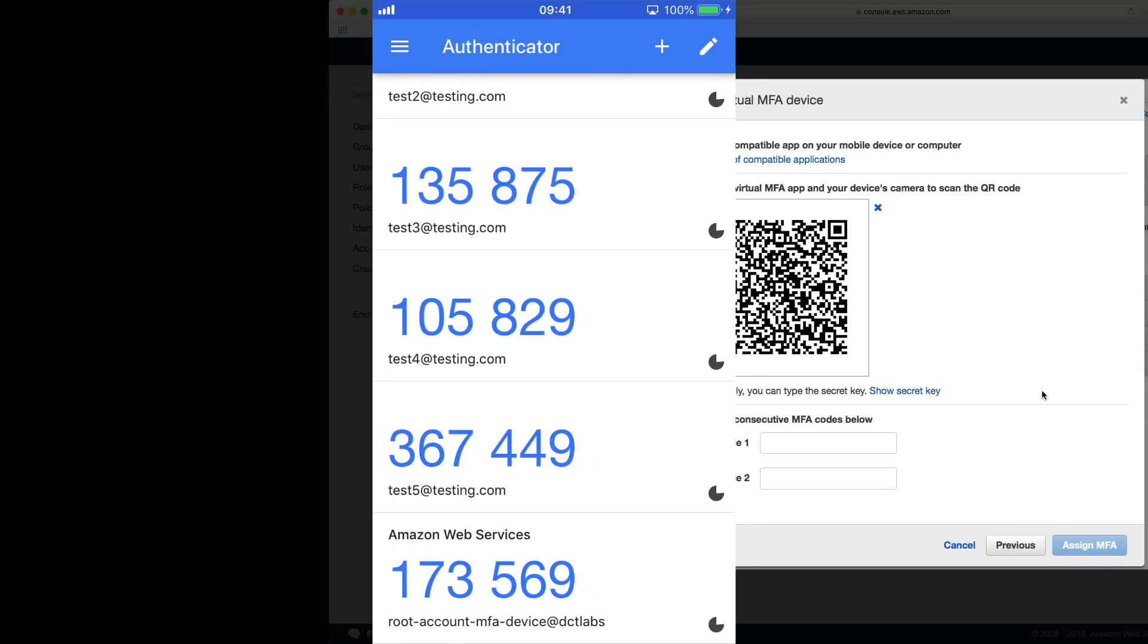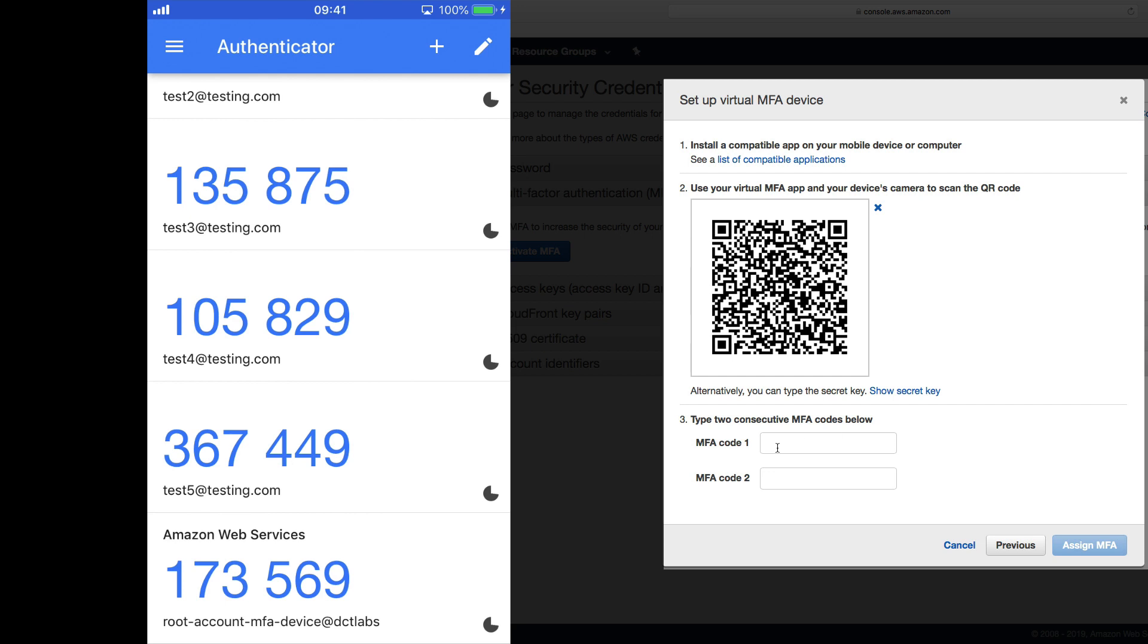And then back in the AWS console we now need to enter two consecutive codes. So the first one on my screen is 173569.